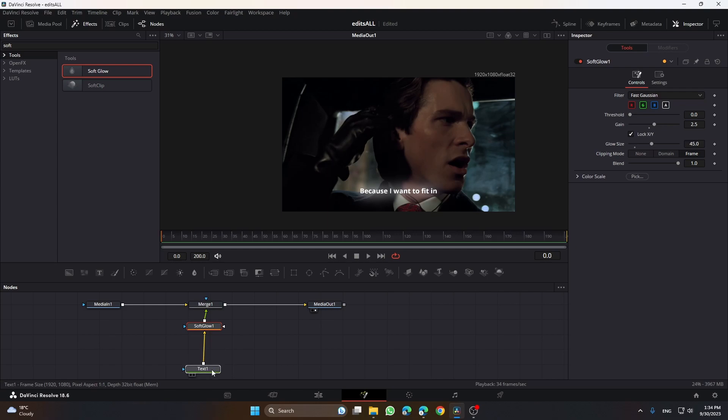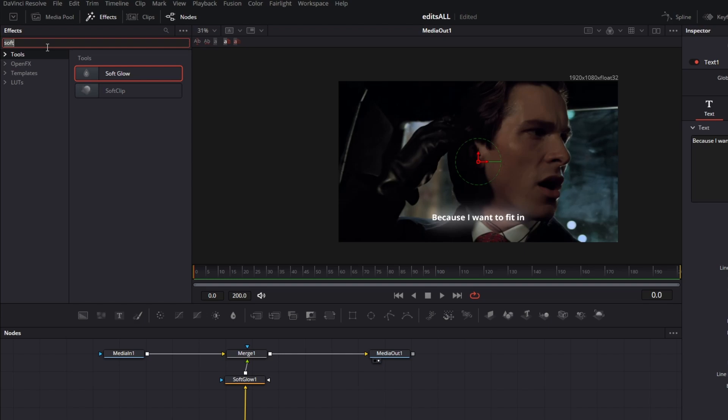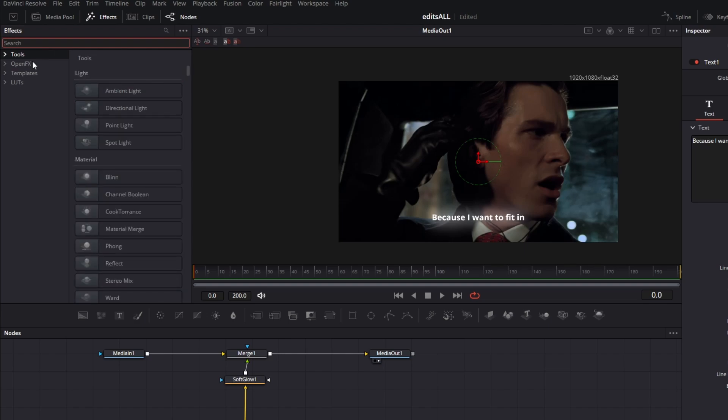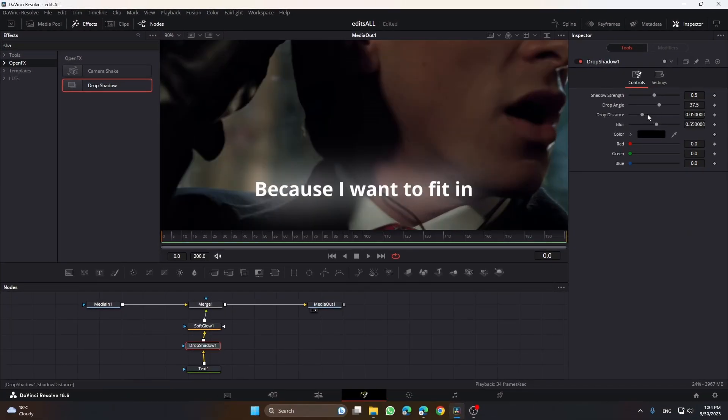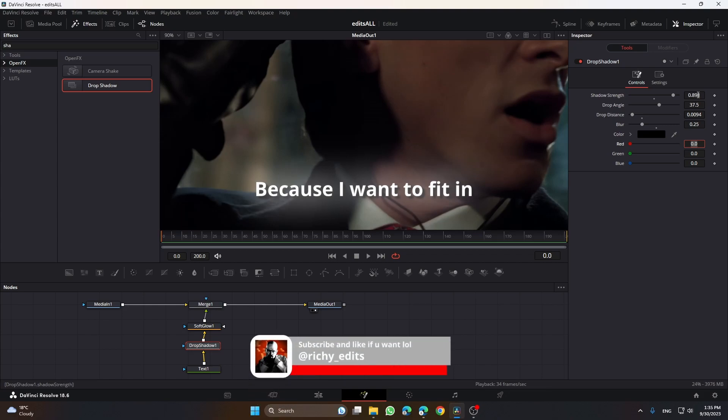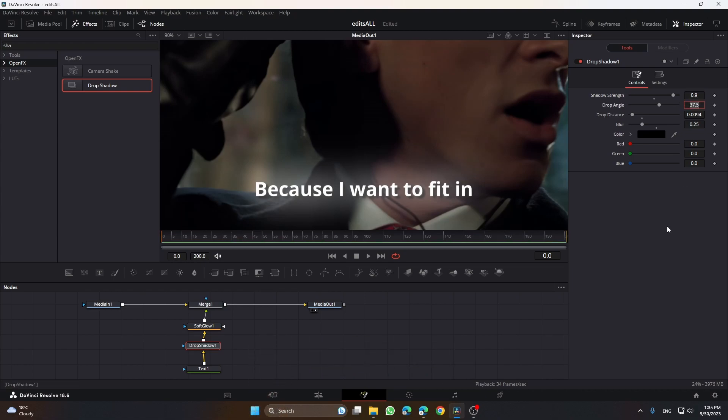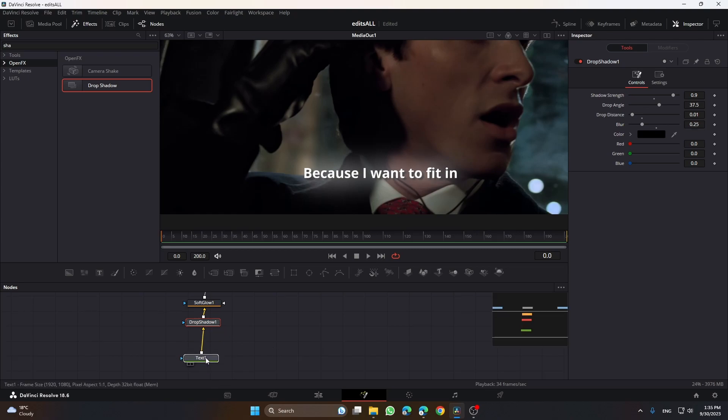You've done the glow. Now you need to add some shadows. Go on the search tab, search in drop shadow, put it over here. Then do these settings: 0.25, shadow strength 0.9, and drop distance to 0.01. You've done the drop shadows.